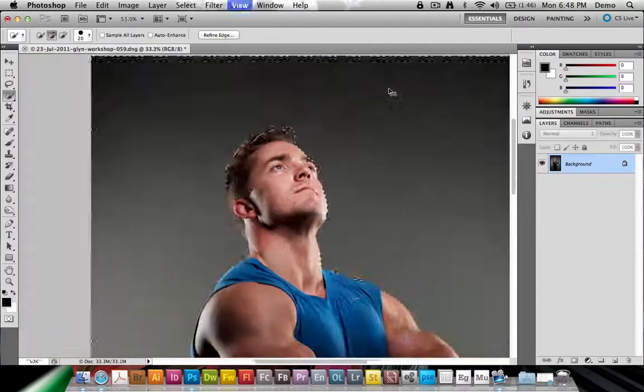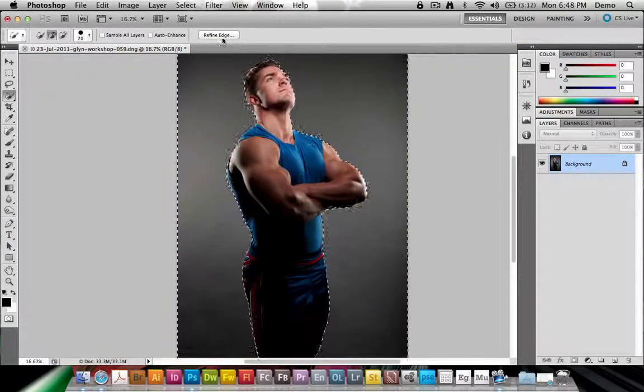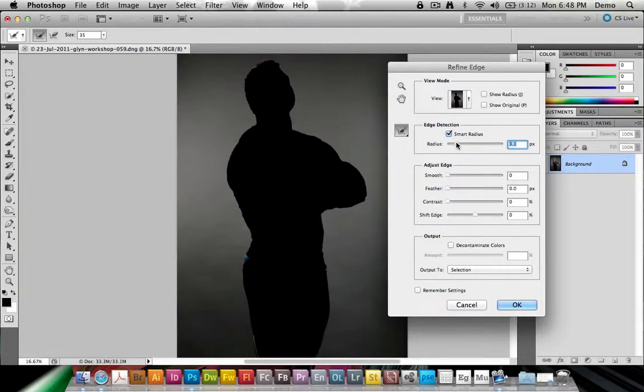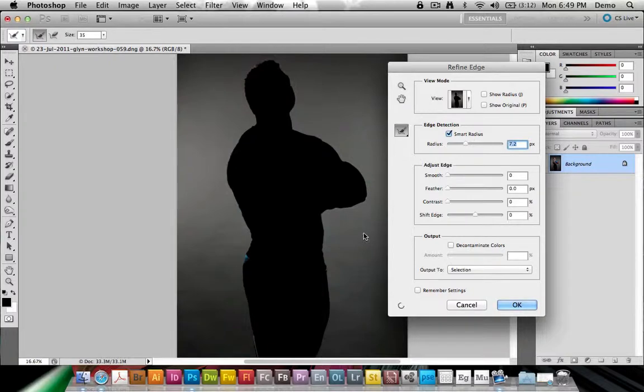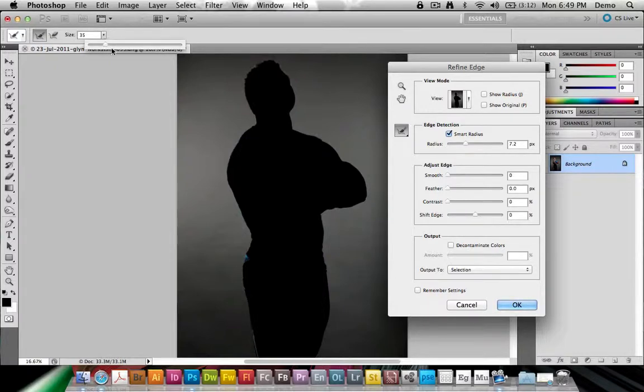Now what I can do, I can save this, or I can go to Refine Edge, and turn on Smart Radius, increase that a bit, usually does a good trick, and if I like now, I can go to the Refine Radius tool, I can choose the size here,